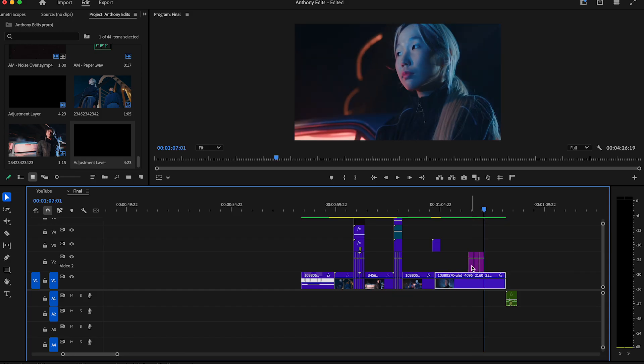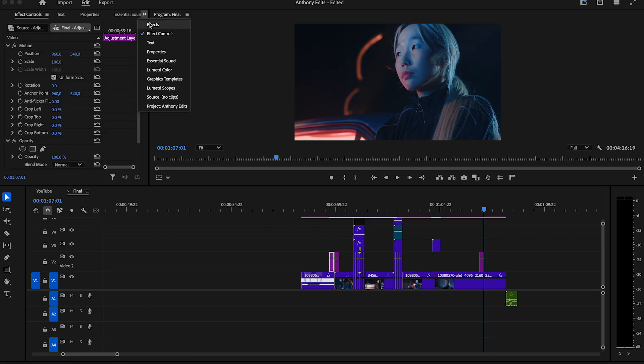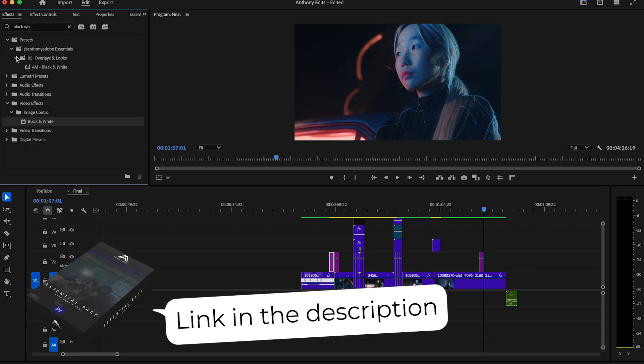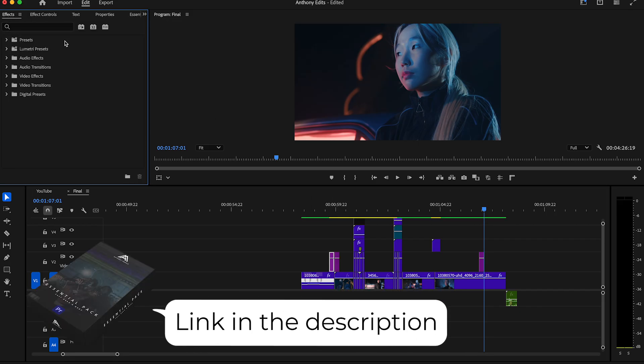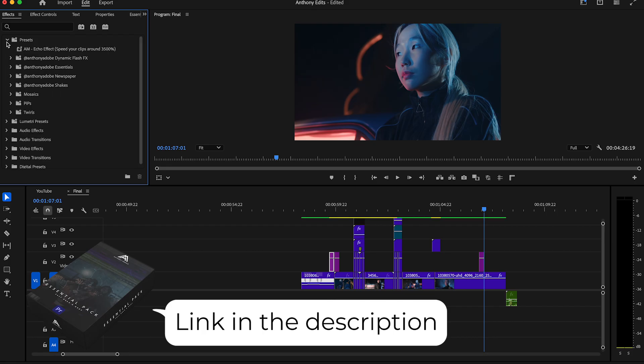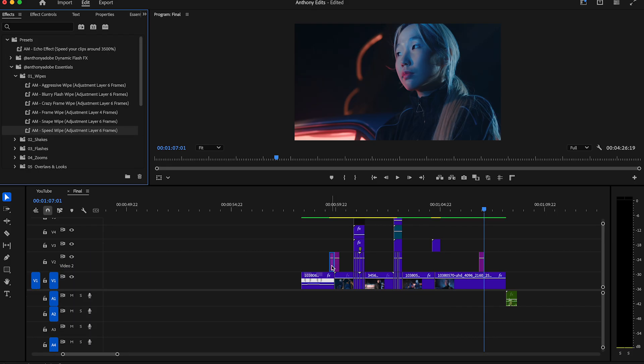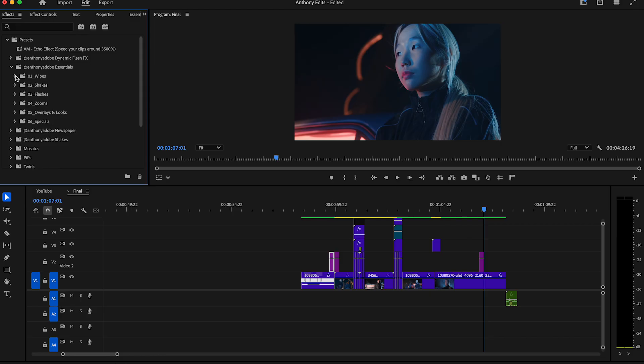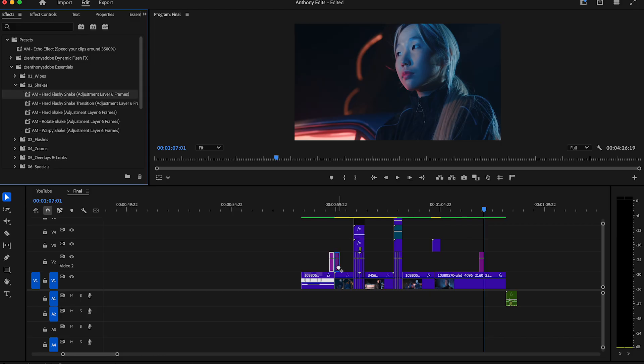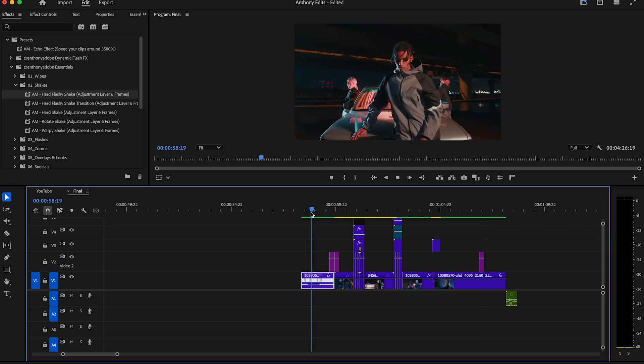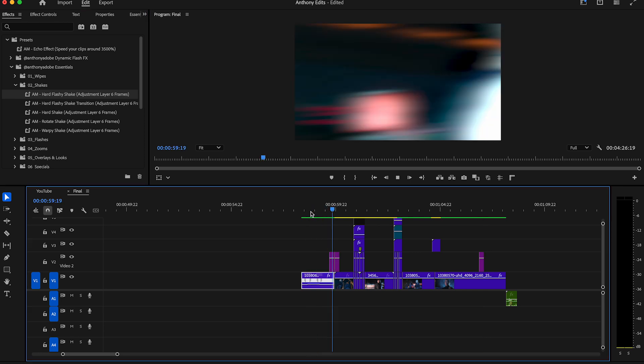Take the first two adjustment layers and drag it to the first cut in this project. We will now add a simple wipe transition to this cut and a shake. For that, open the essential pack which you can download in the description and drag and drop the effects on the adjustment layers. I created around 50 effects which you really need and makes your editing life much easier. Check it out how this transition is looking.